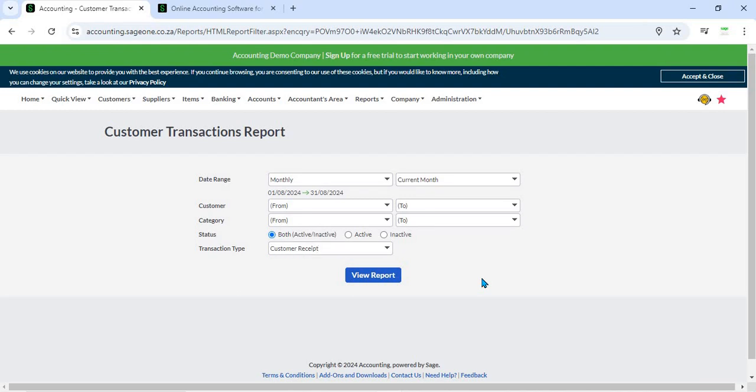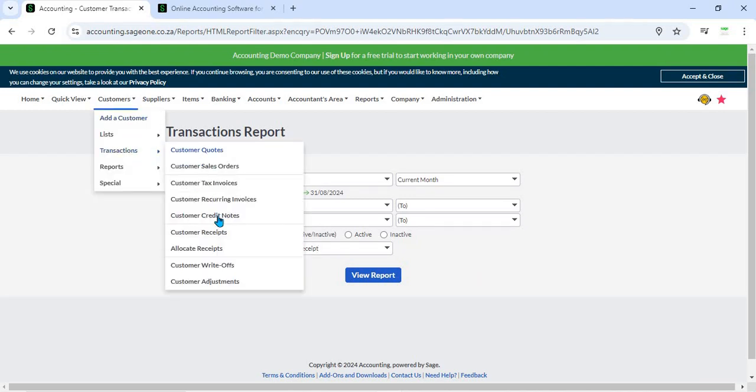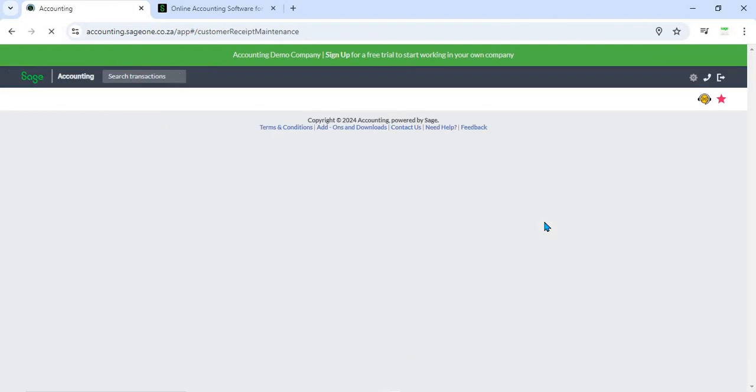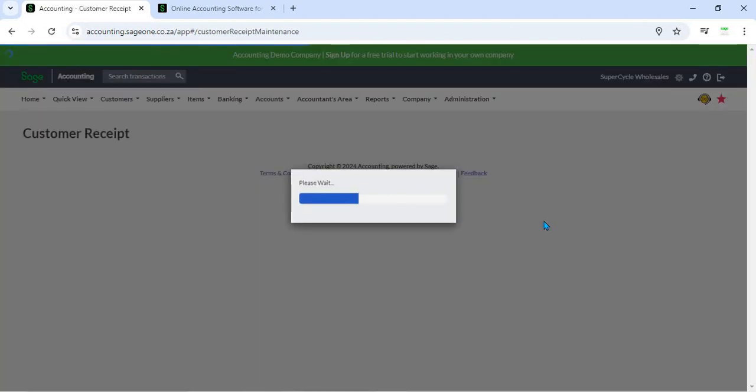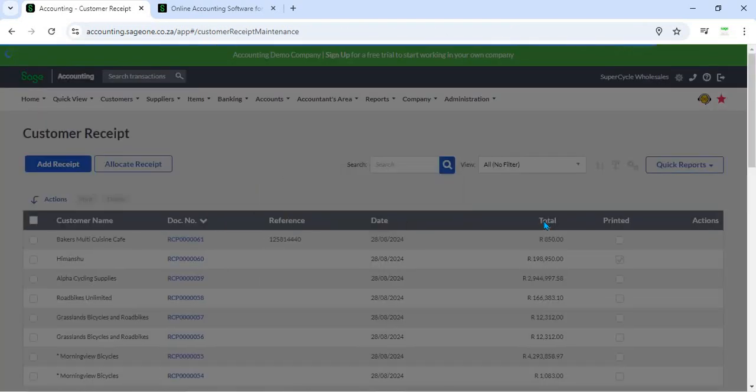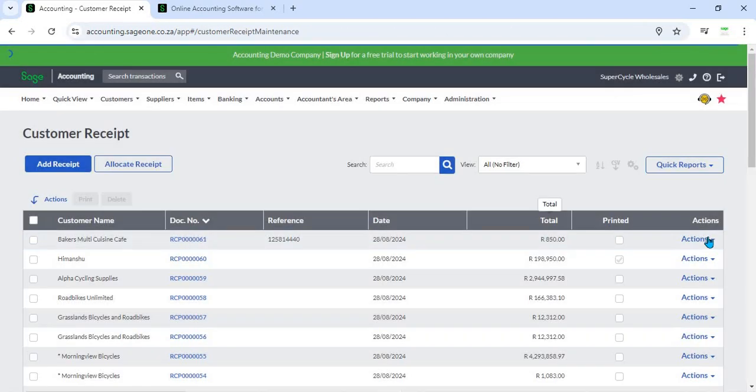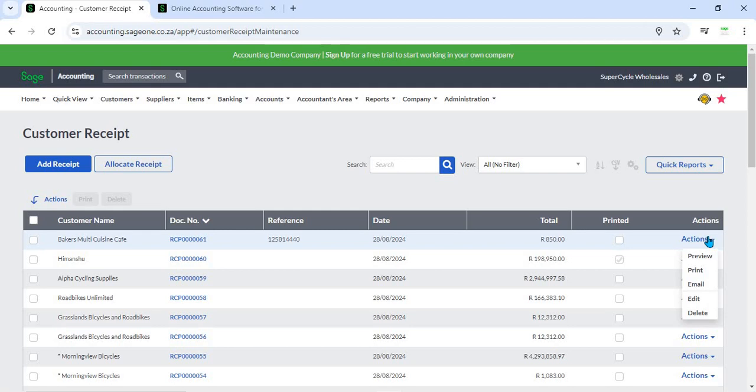11. Integration with Other Modules - The customer receipt feature integrates seamlessly with other modules, such as invoices, bank accounts, and financial reports. This integration ensures that all related financial data is synchronized, reducing discrepancies and improving overall efficiency.